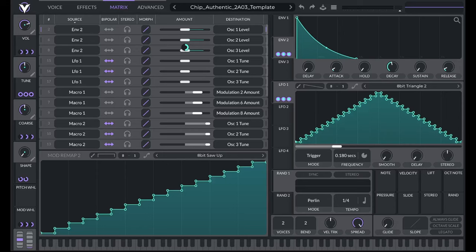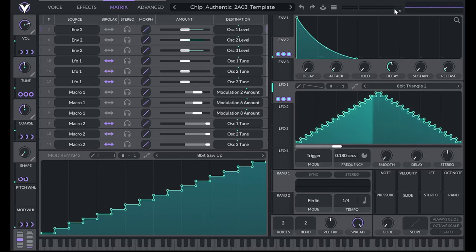One thing to keep in mind: if you have multiple instances of VITAL playing different parts, you'd want to make sure they're all maxed out on amplitude. That way they all have the same 16 different amplitudes they're choosing from. That's something most people probably won't notice, but who knows.